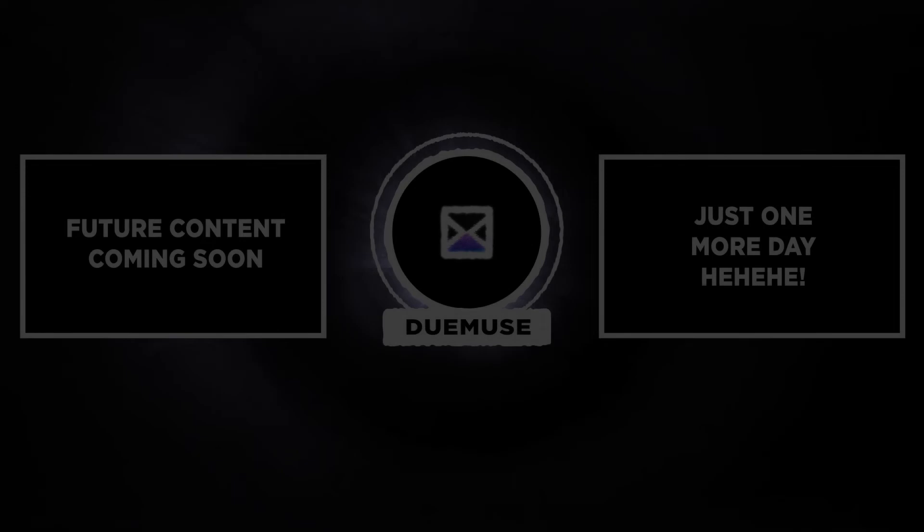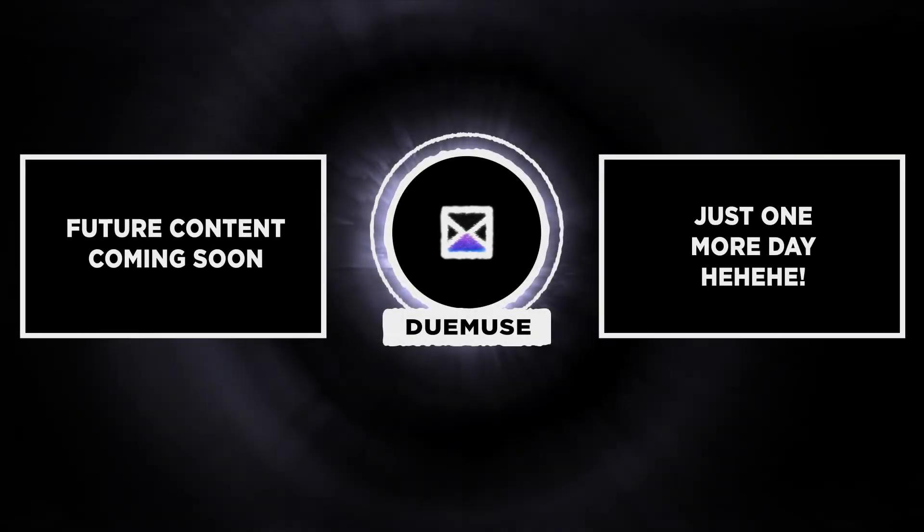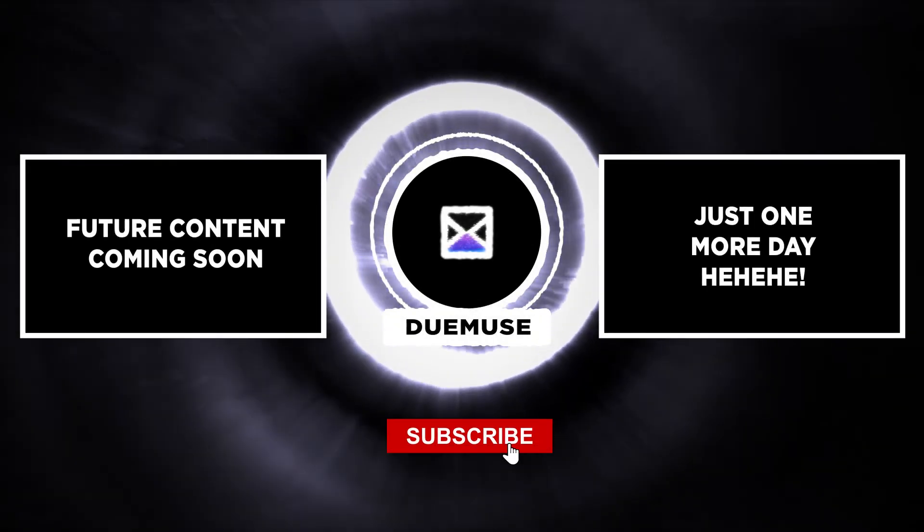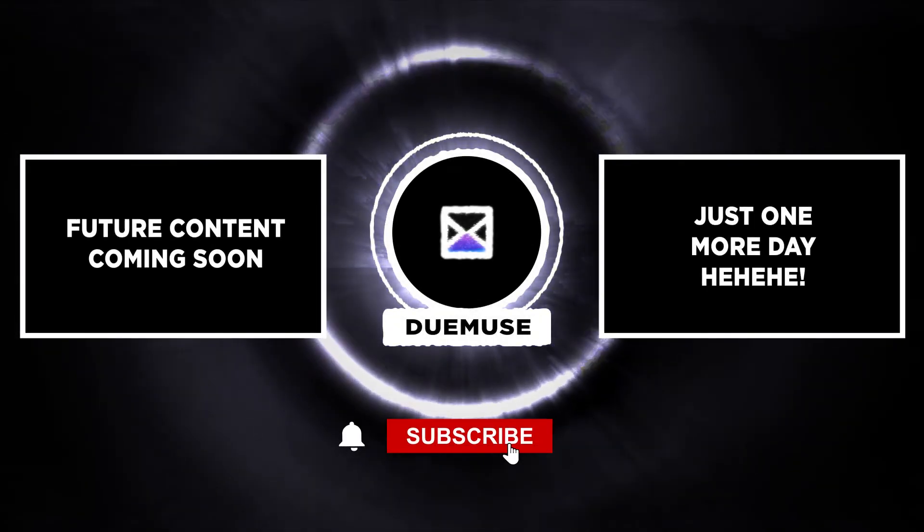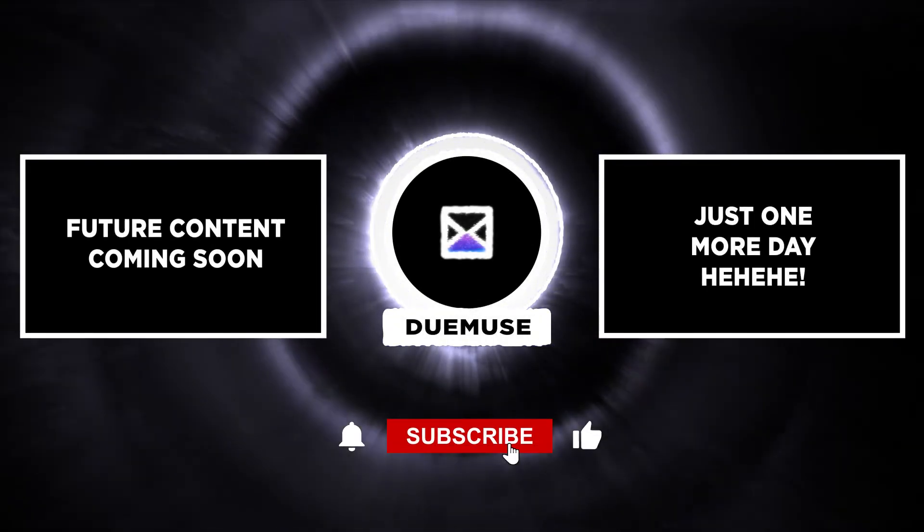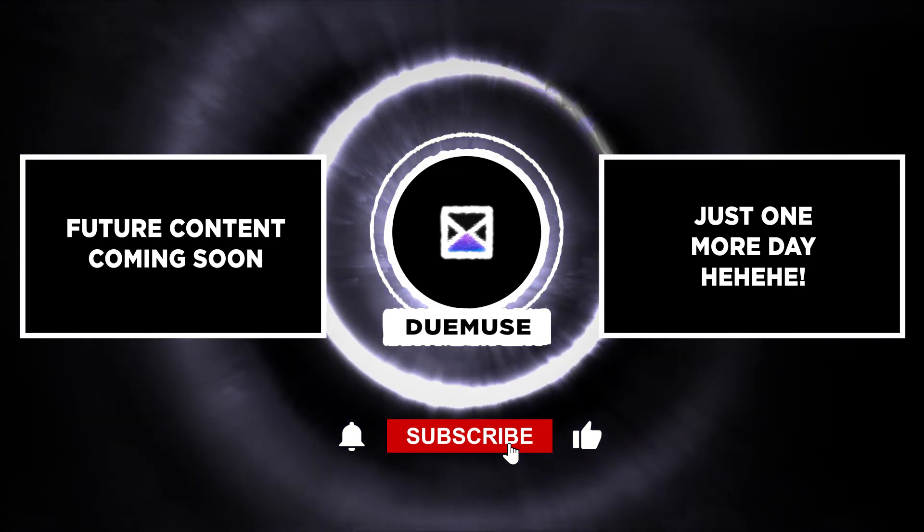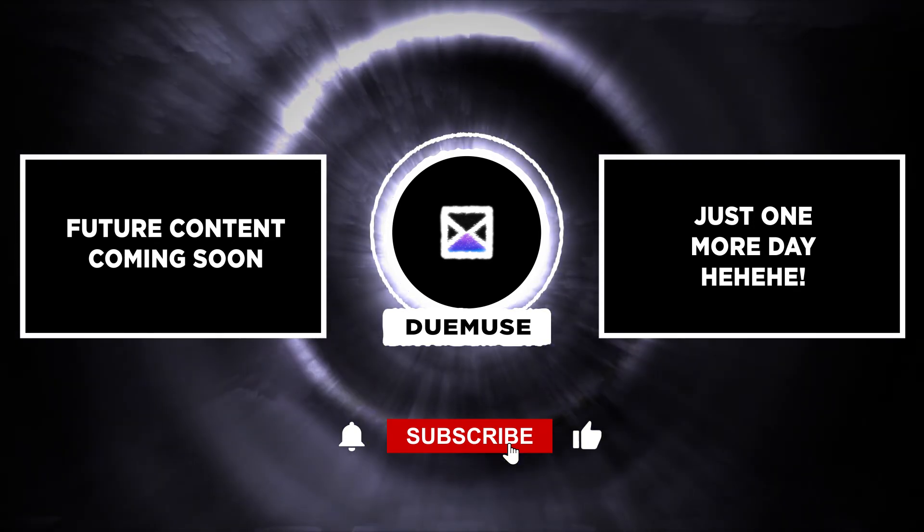for the next challenge. If you fancy this type of video, consider giving it a like and subscribe if you'd like to follow me for the next 100 days. That's it for today's challenge. See you tomorrow.